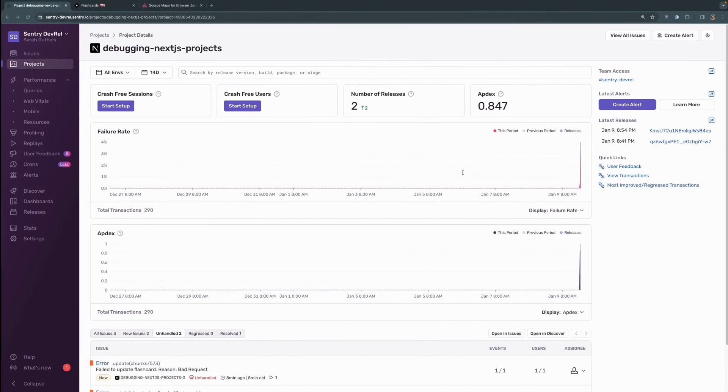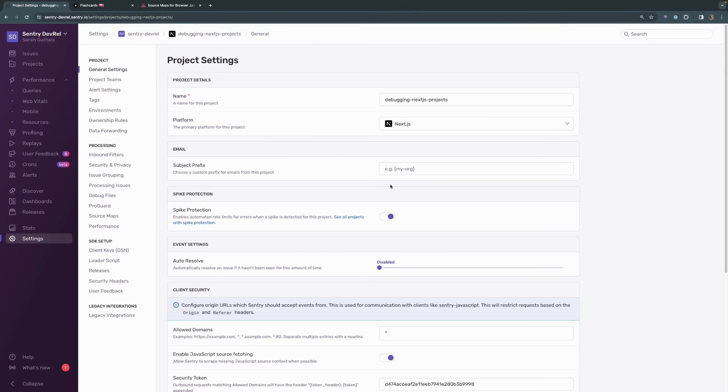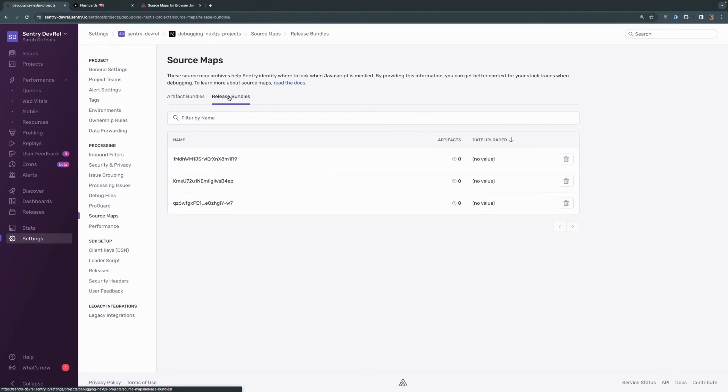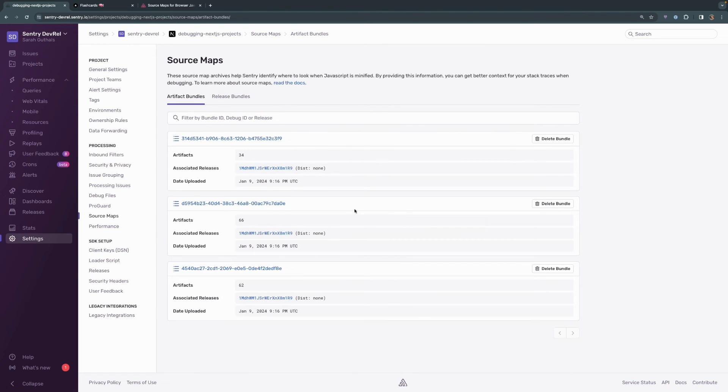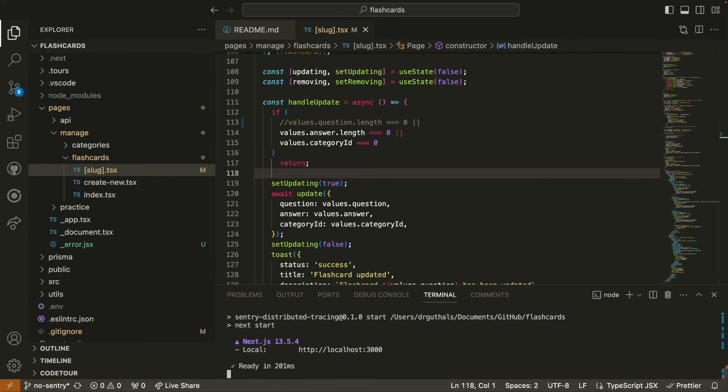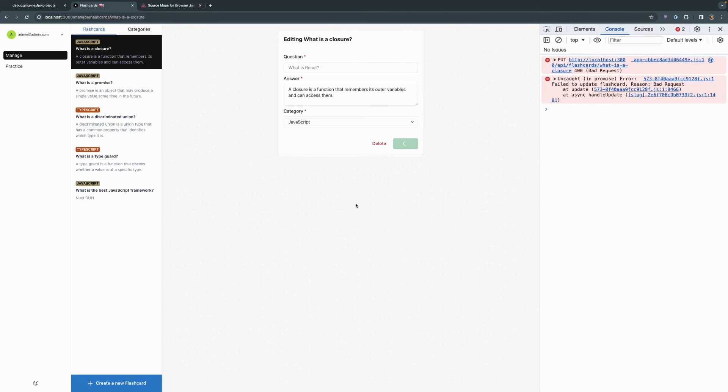Once that is built, we can head over to the project settings for our debugging Next.js projects. And we can open up source maps and see that our artifact bundles have been uploaded. Again, we can also see that we have a new release bundle. And these are the artifacts that will be associated with it. So I'm going to go ahead and rerun our project with pnpm start. And I do want to test to make sure that that second time that we trigger this error will pop up in the original issue so that we can see that this error is happening to more and more people or to one person more and more times. So we'll go ahead and refresh our page. We will delete that question again and attempt to update. We'll see the error over here in the JavaScript console still with that same limited information.